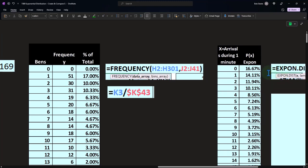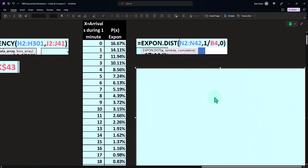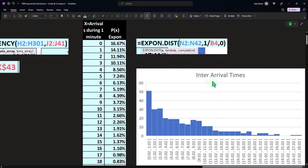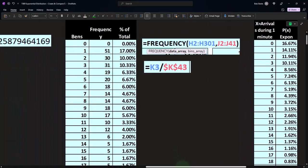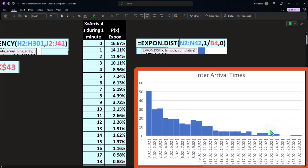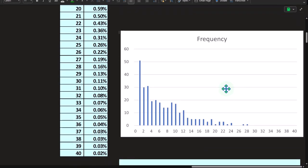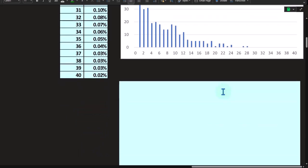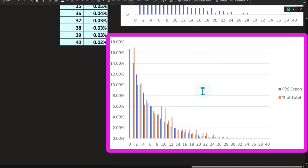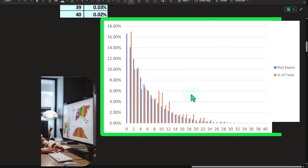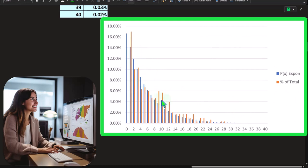Plotting the inter-arrival times from our actual data set in a histogram, you can see it approximates the expected exponential shape — not perfectly, since we only generated 300 numbers, but reasonably close. Comparing it to the smooth theoretical curve (shown in blue), the randomly generated histogram clearly approximates what we would expect from the exponential distribution.